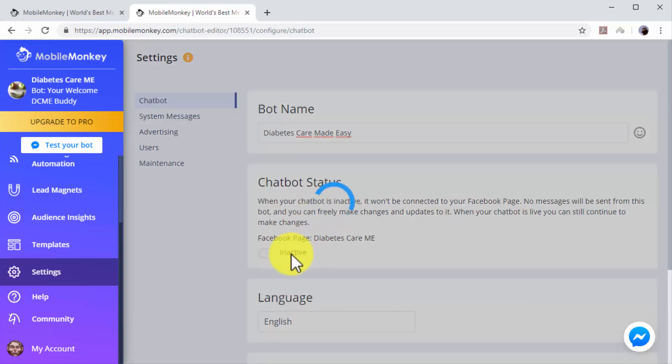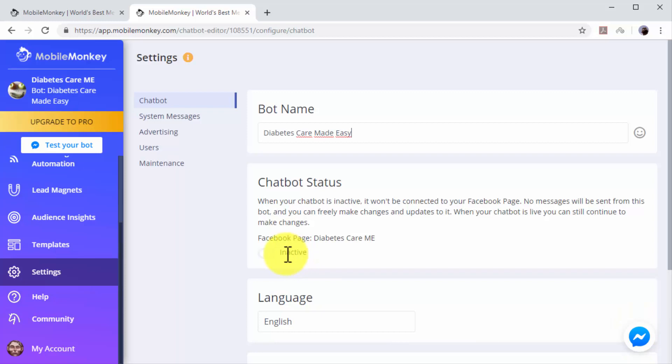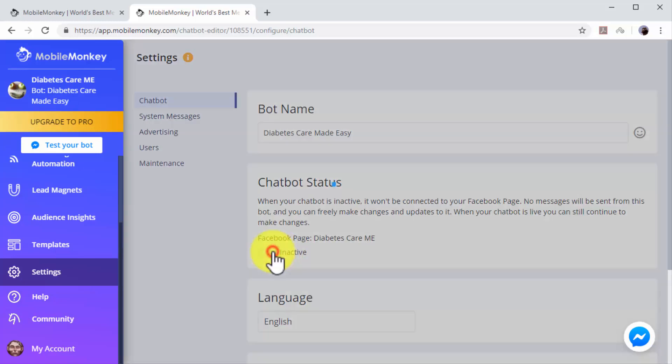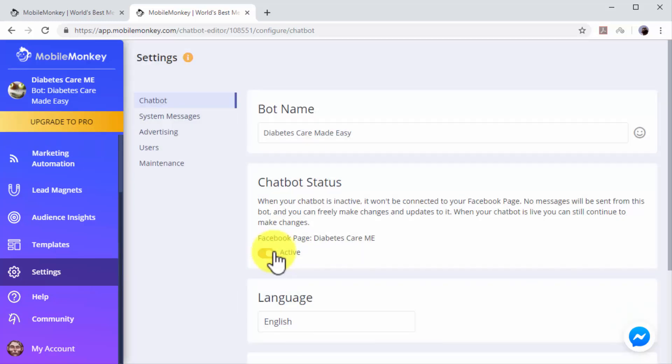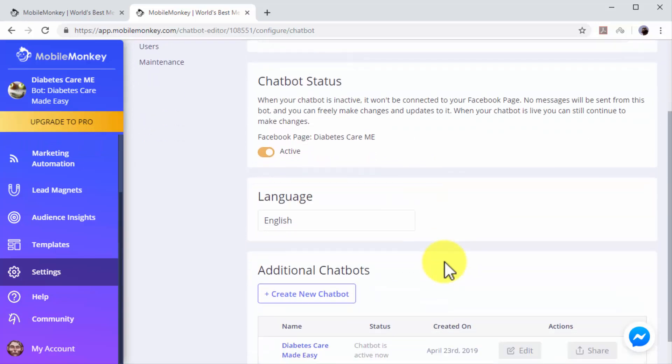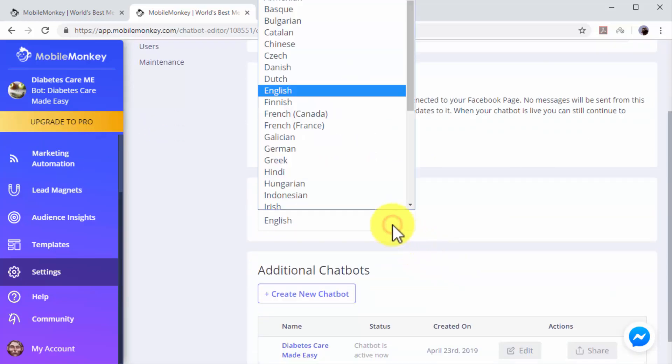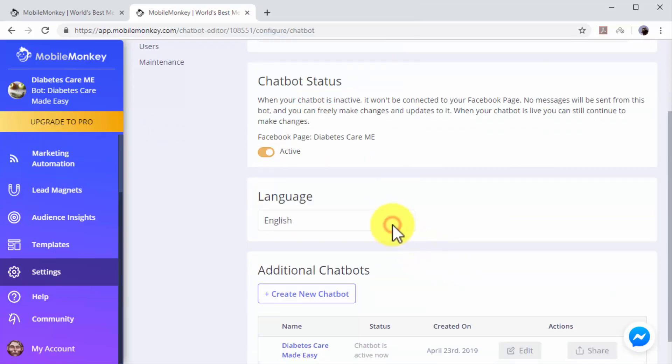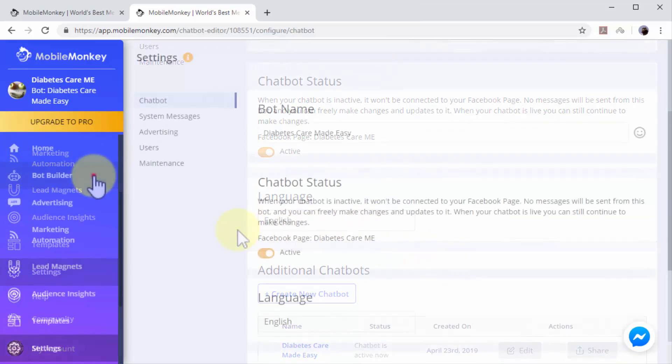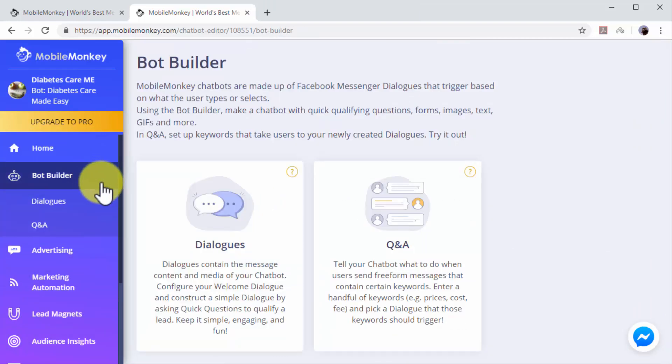Now click the lever button on the chatbot status column to activate your chatbot. You can click on the language menu to select a different language for your chatbot. Now click on the Bot Builder tab to go to the chatbot builder section.